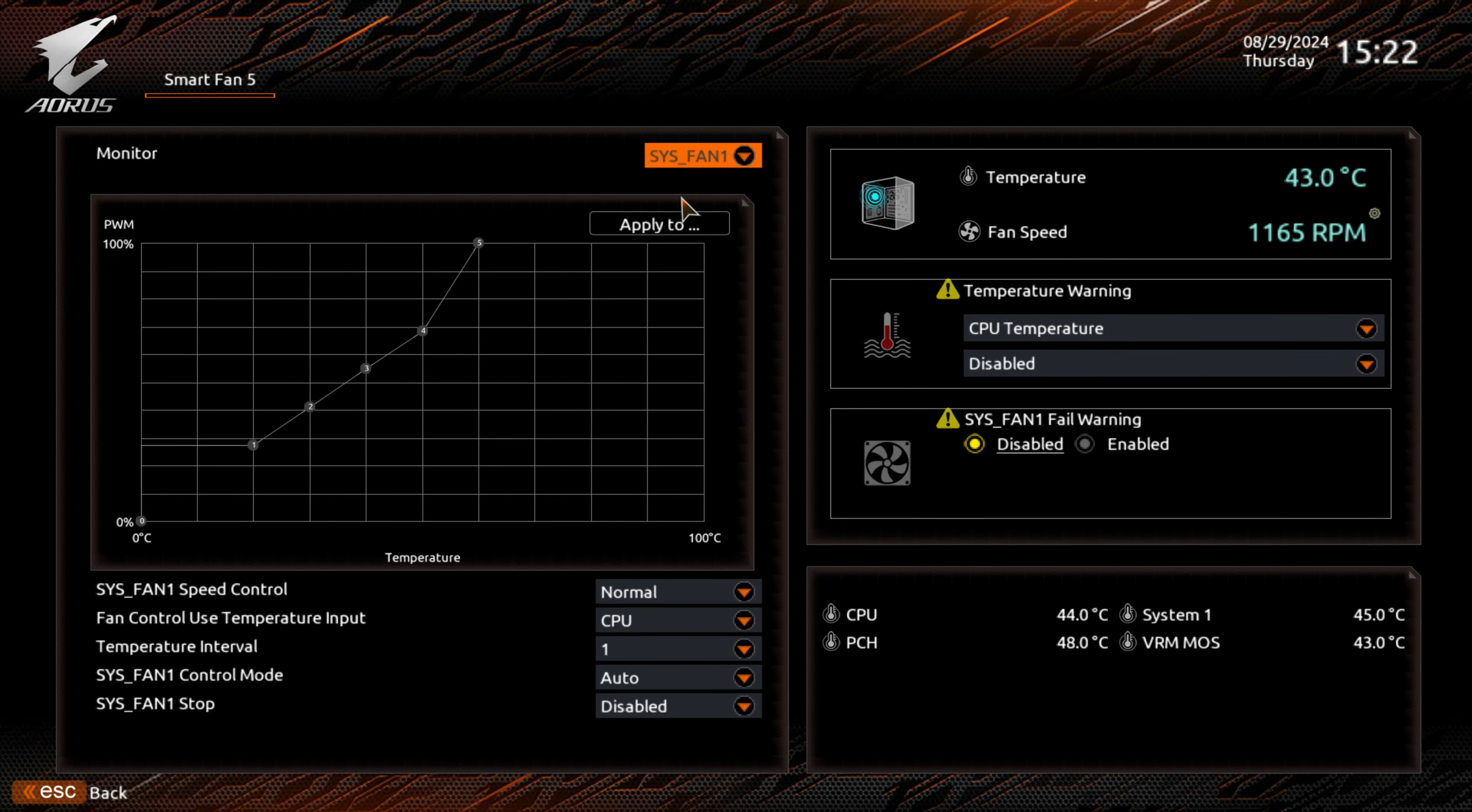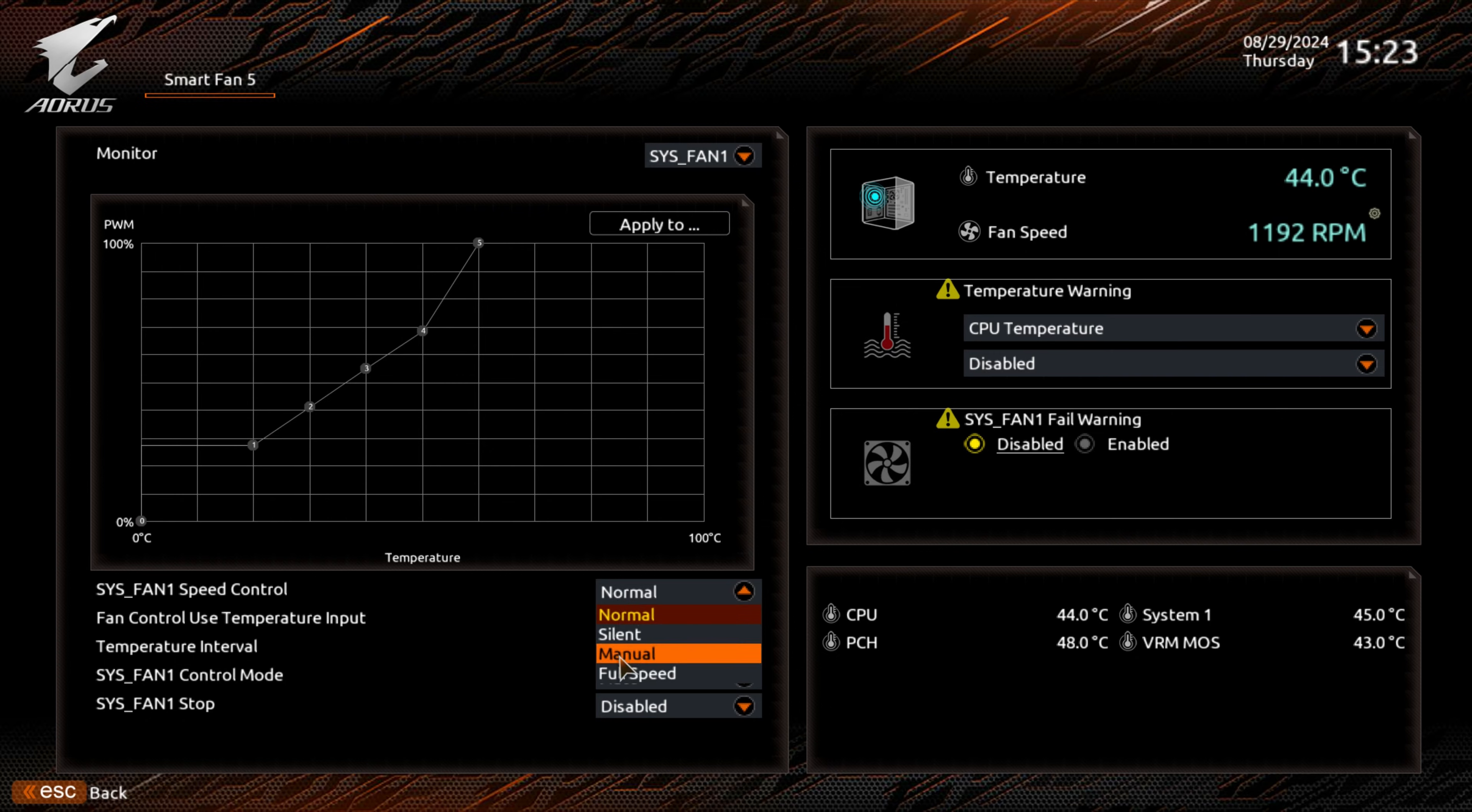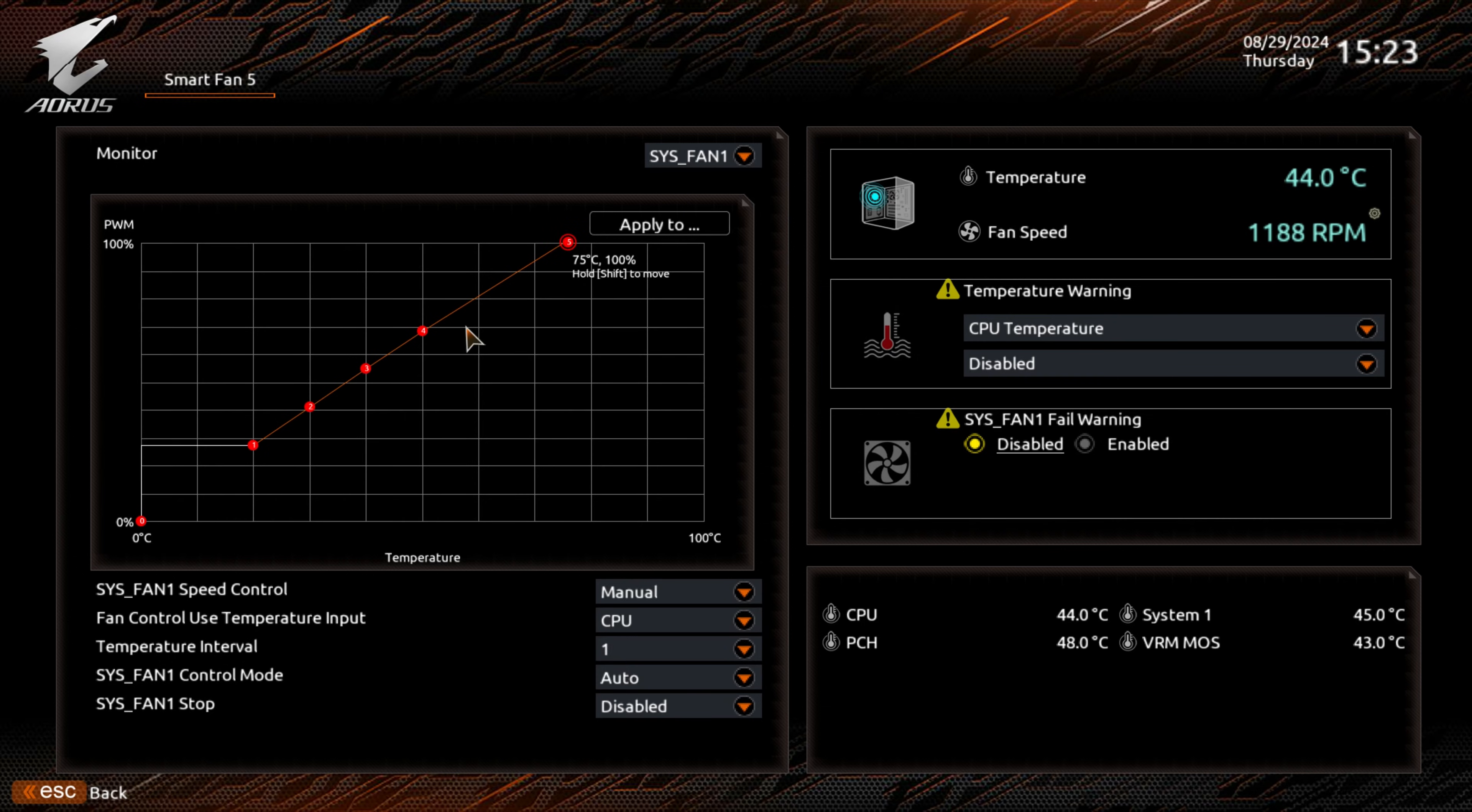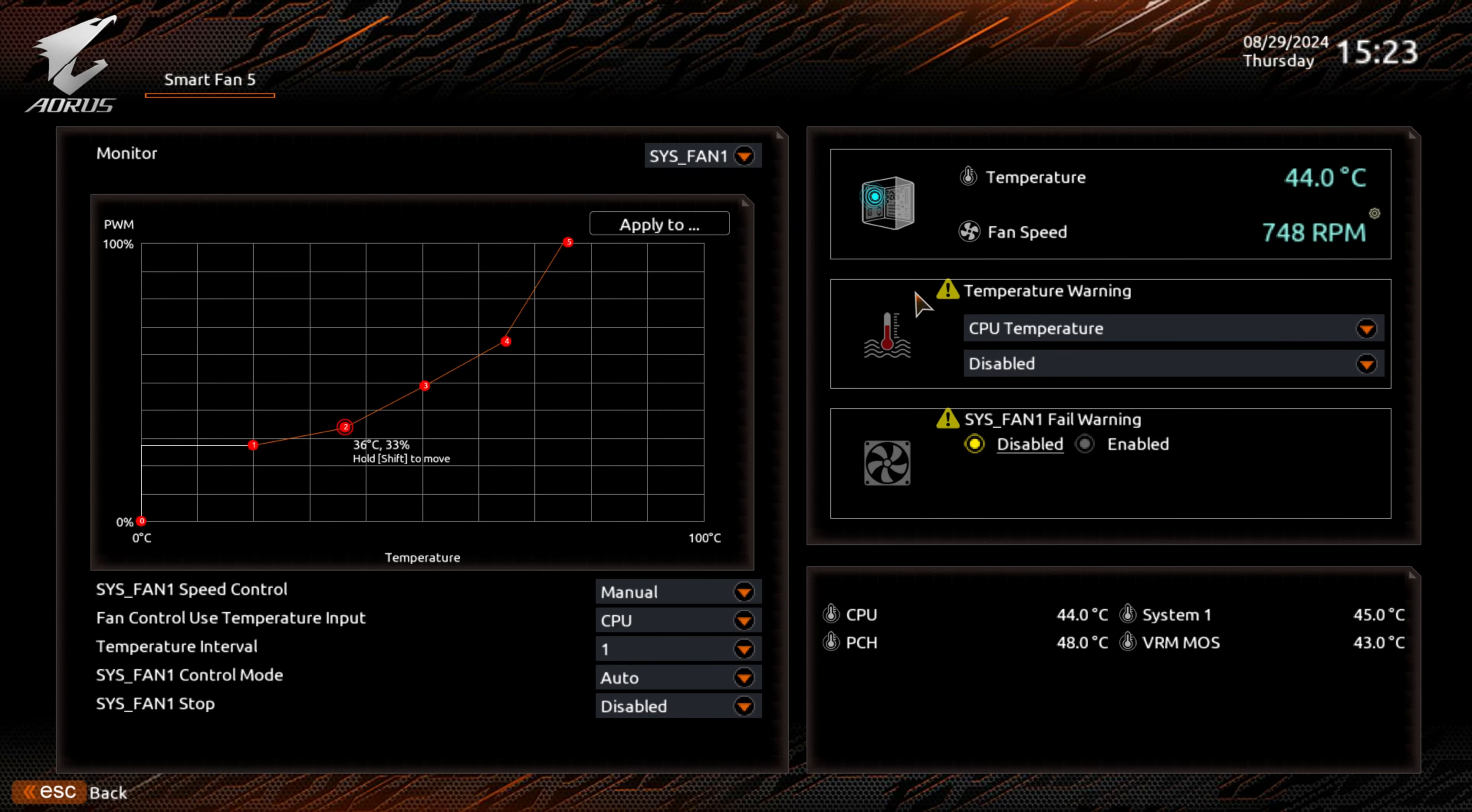Let's do the same thing now for our system fan. At the moment, it's set to normal, which for me is a little bit too noisy. We'll set this to manual. What we're going to do is stretch this out to around 75 degrees. Then, we can lower these accordingly. You'll see a reduction in the fan speed over here. RPMs are reducing.